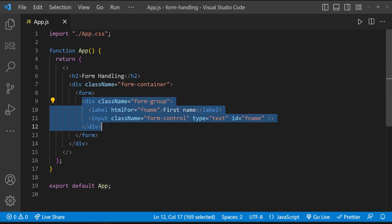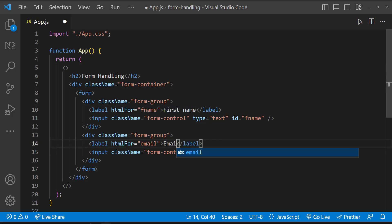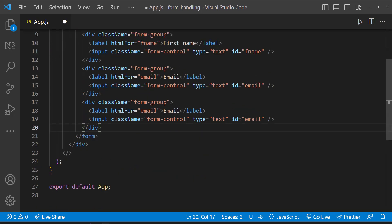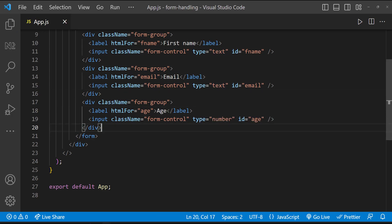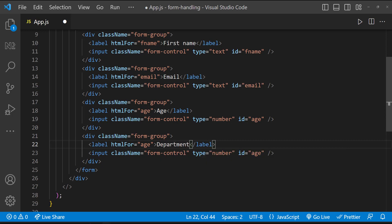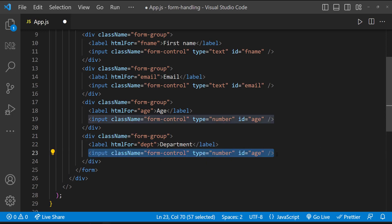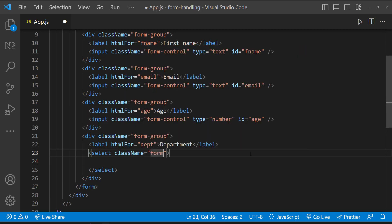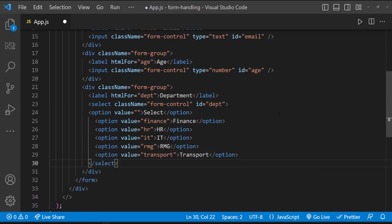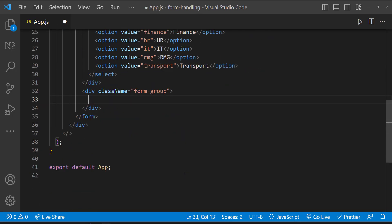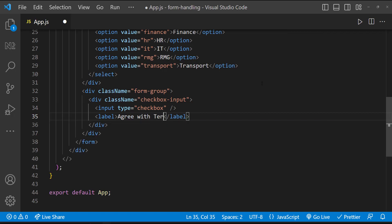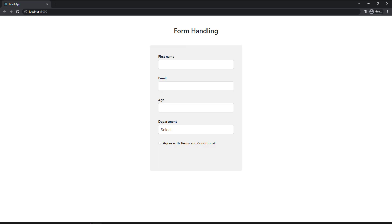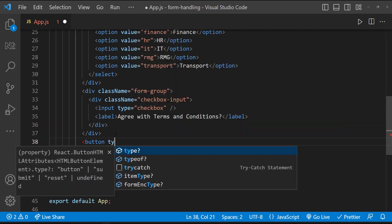Let me quickly create another field for email, another number field for age, a dropdown for department, and a checkbox. For checkbox alone, we need to have a little bit different structure. I have added this to style it correctly. Finally, a submit button of type submit.